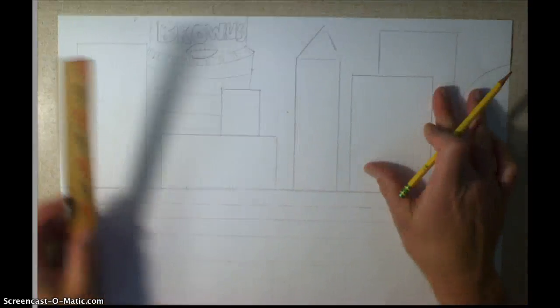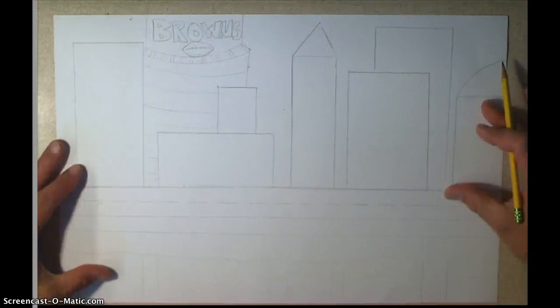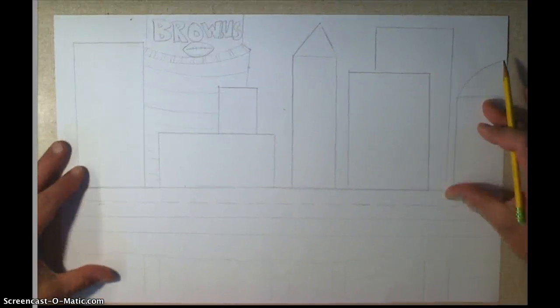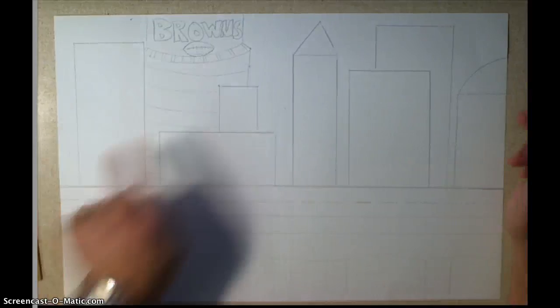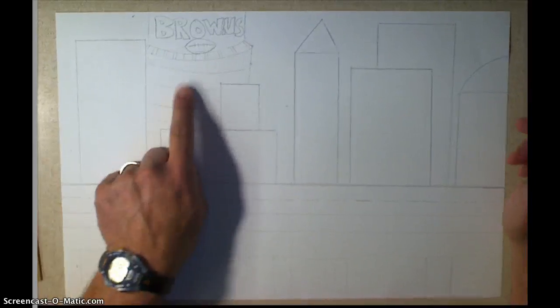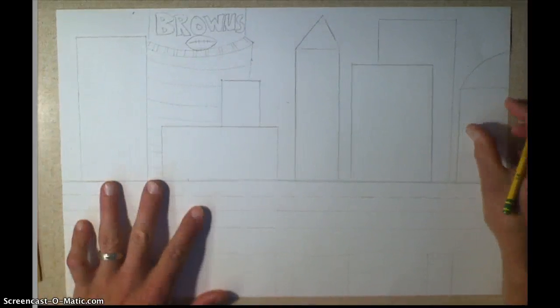Okay guys, now you're going to add all your details to your picture. You can see I've added a couple buildings, I put the state, the Brown Stadium in the background.